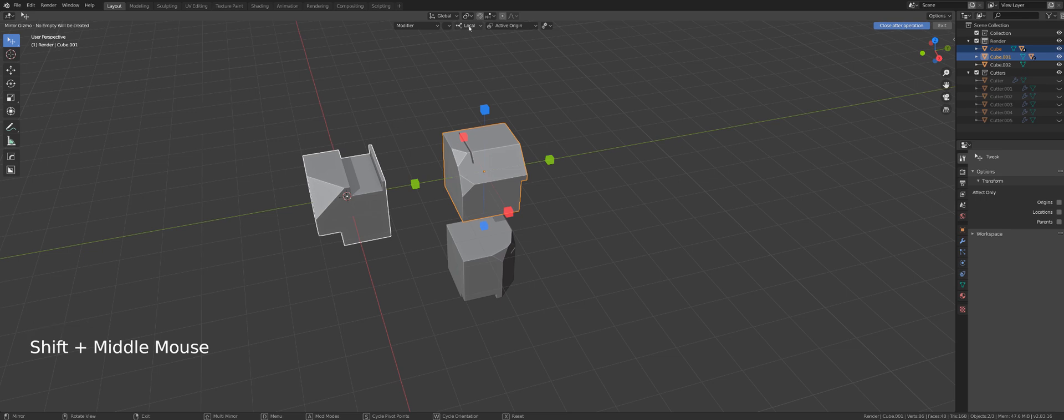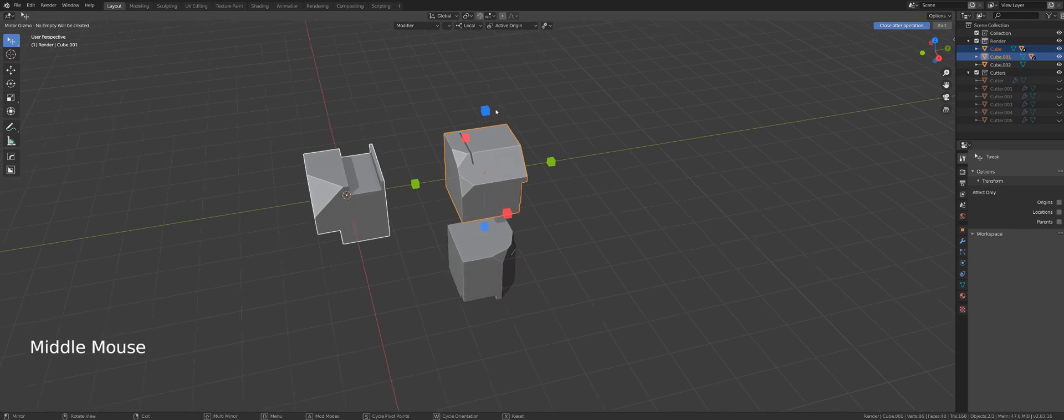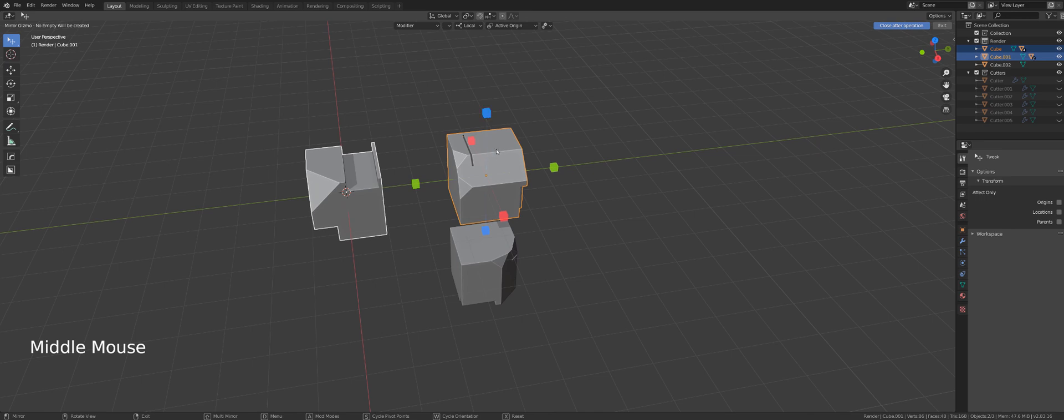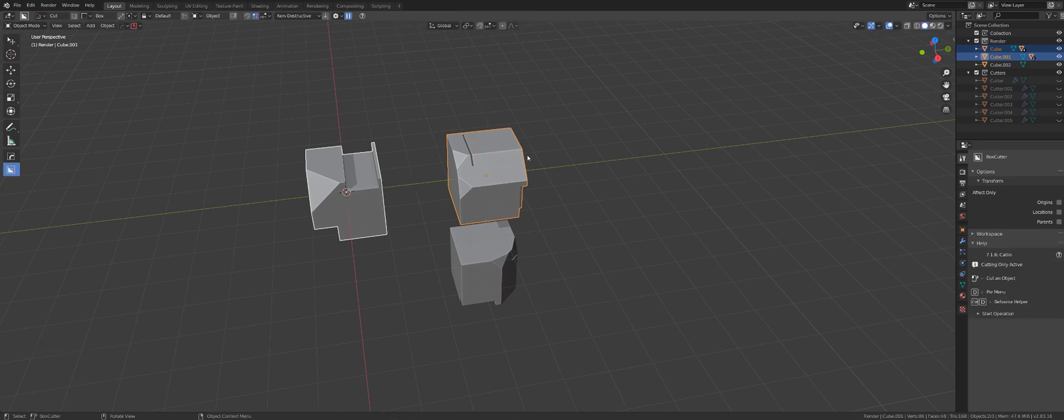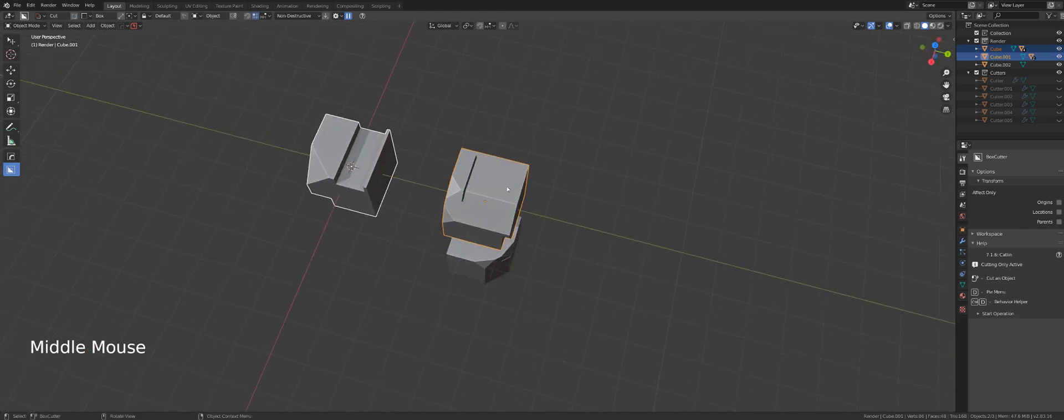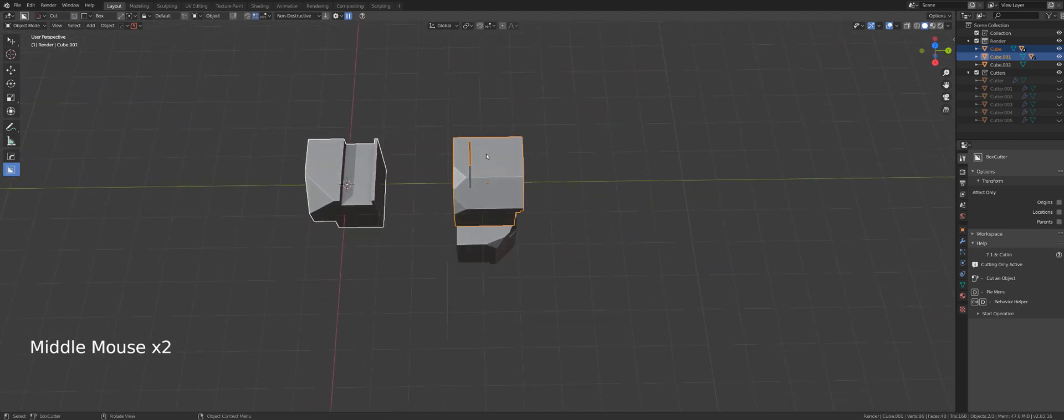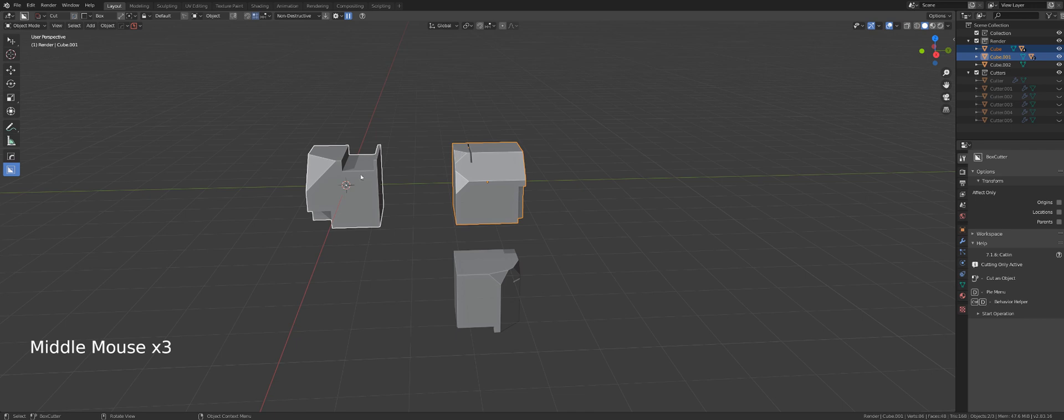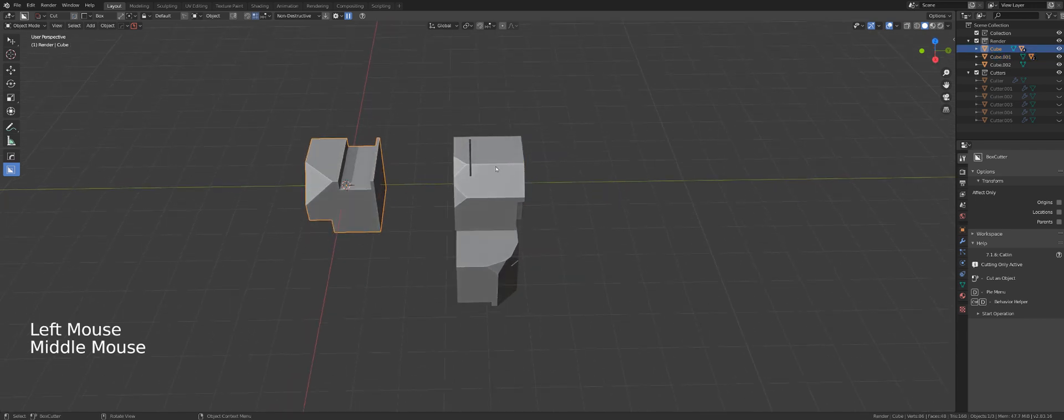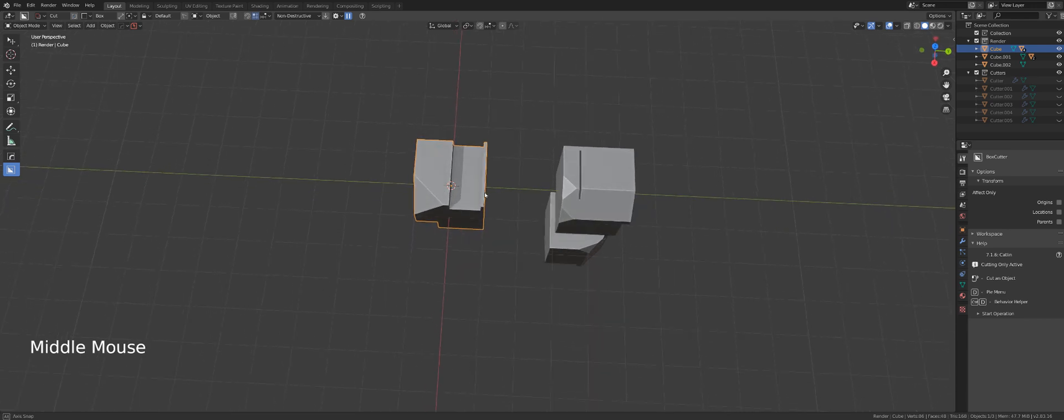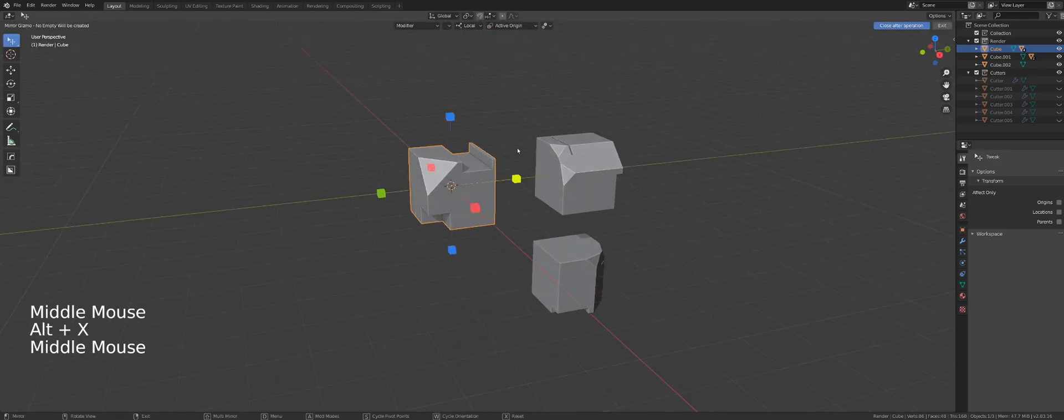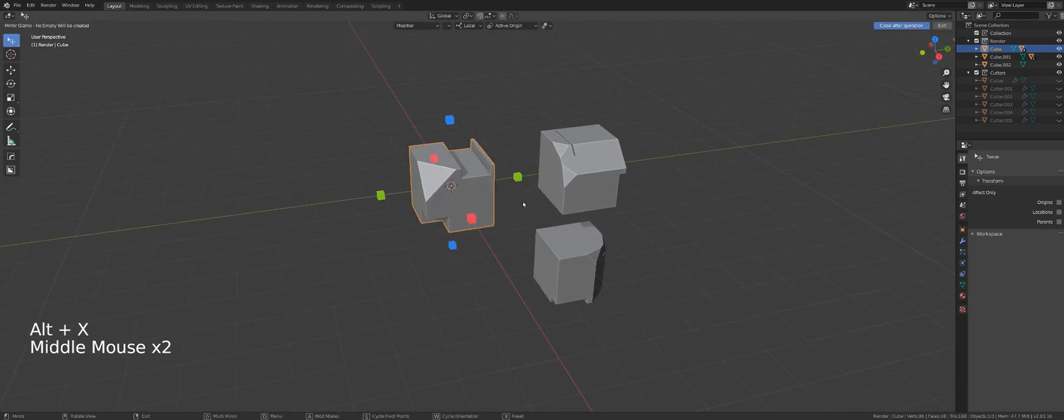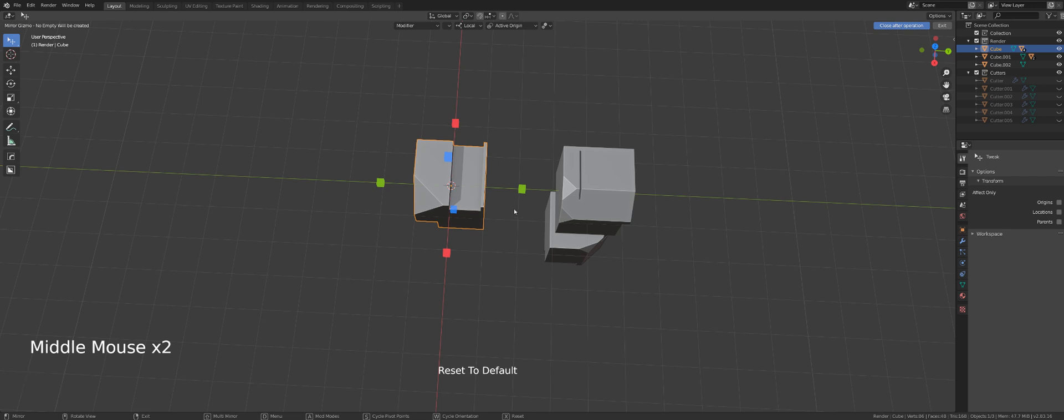Let's talk about the second menu now. Orientation is set to local and that's by default. What does it mean? Well, the gizmo will follow the rotation and location of the active object. Which means, if I'm going to mirror this object on its own axis and I press Alt X, it will mirror across Y axis.